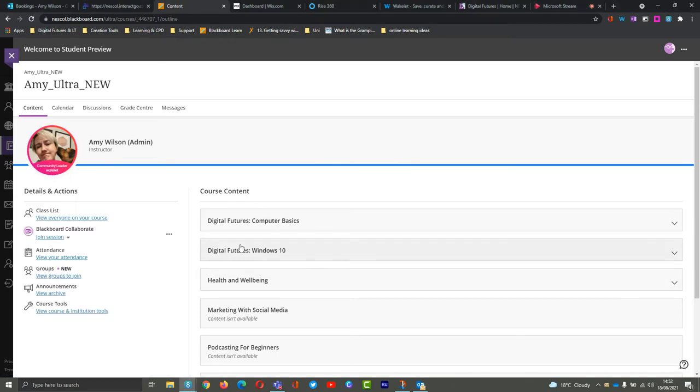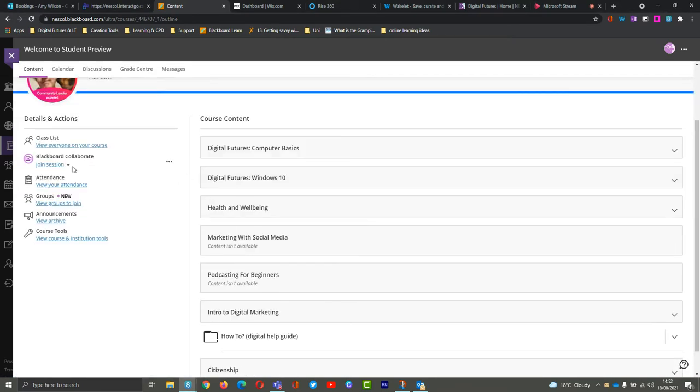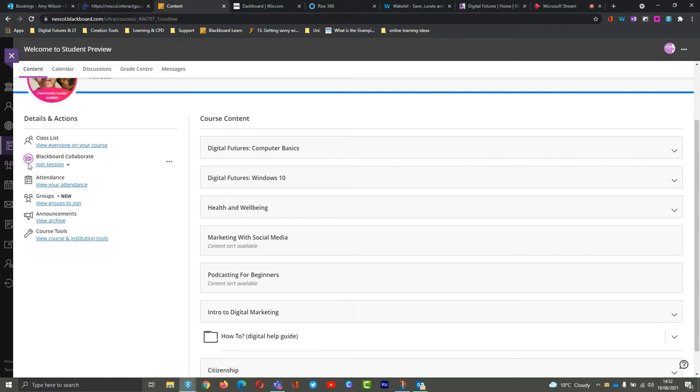To join your Collaborate session, on the left-hand side, you'll see Blackboard Collaborate with this purple icon here. When this purple icon is shown to you, that means the session is live and happening, and that's your latest class.